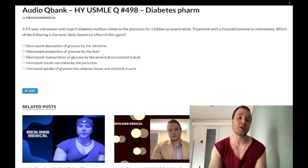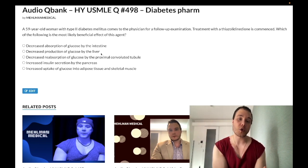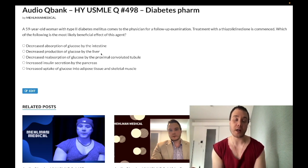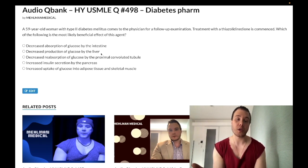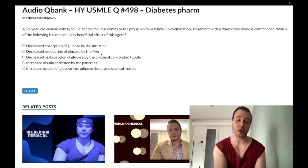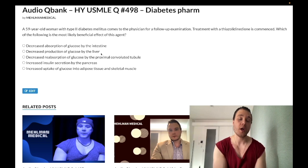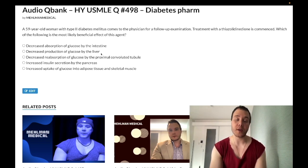Choice B: decreased production of glucose by the liver — wrong answer. This refers to metformin, which has a vague mechanism: decreases gluconeogenesis, increases glycolysis. Metformin causes lactic acidosis — if you see low bicarb in a question with a patient on metformin, discontinue the drug. Also don't give it to patients with renal insufficiency or increased creatinine.